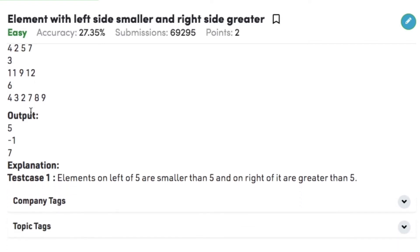Similarly in example 2, we have 3 elements namely 11, 9, and 12, and we don't have any element as the required element. So the output here is -1.